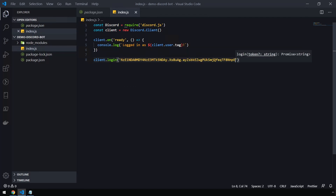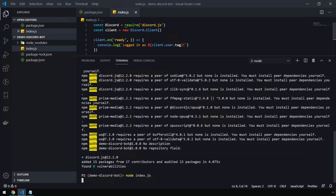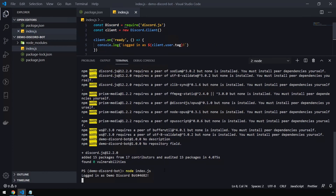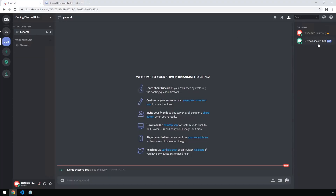Let's save the code, open up a terminal window, and run 'node index.js'. We can see we are logged in as Demo Discord Bot, and if we head back into Discord we can see that our bot is online on the right hand side.